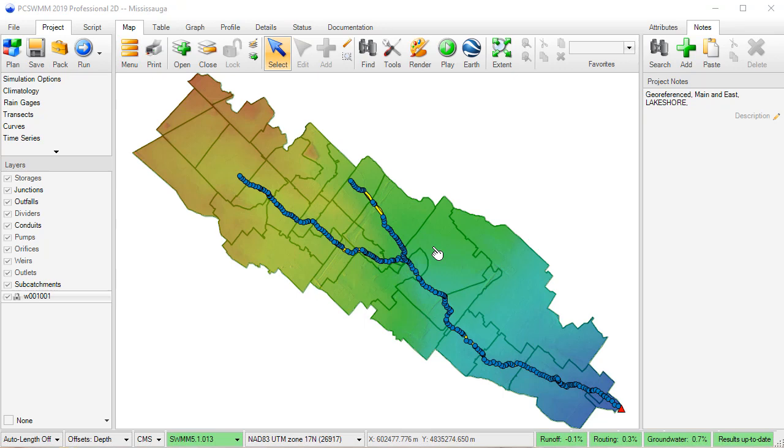In this video, I will be introducing the Storage Creator tool. This tool creates storage polygons by identifying pits in a DEM and then creates and assigns storage curves to storage units in a SWMM model.